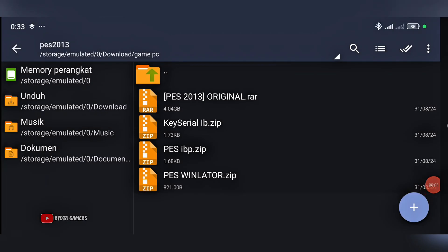Hey, hello everyone! I'm already in the Winlator app. First of all, don't forget to download the files I've provided in this video — the PES 2013 file, and the touchpad or touchscreen buttons for PES 2013. The requirement to play this game is using a Mediatek G99 chipset with 8 GB RAM, or a Snapdragon 700 series and above.